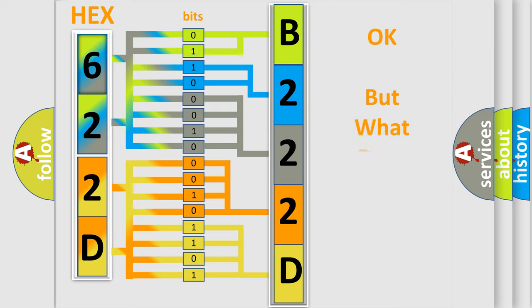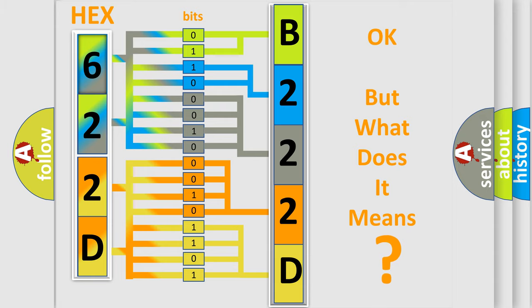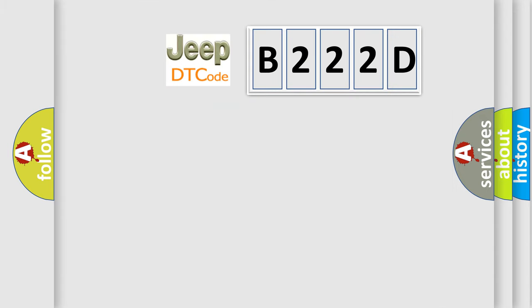The number itself does not make sense to us if we cannot assign information about what it actually expresses. So, what does the diagnostic trouble code B222D mean?